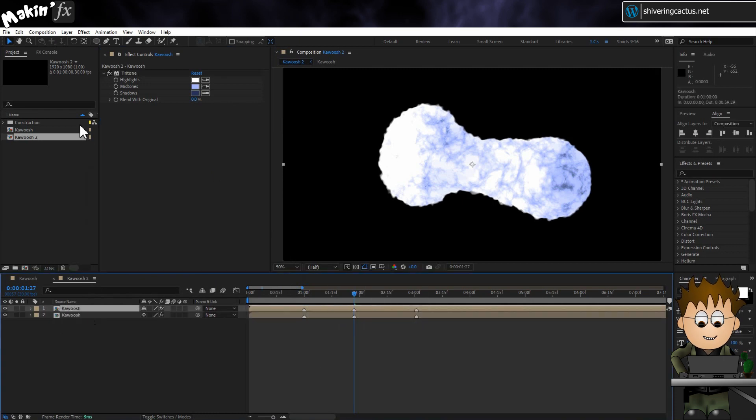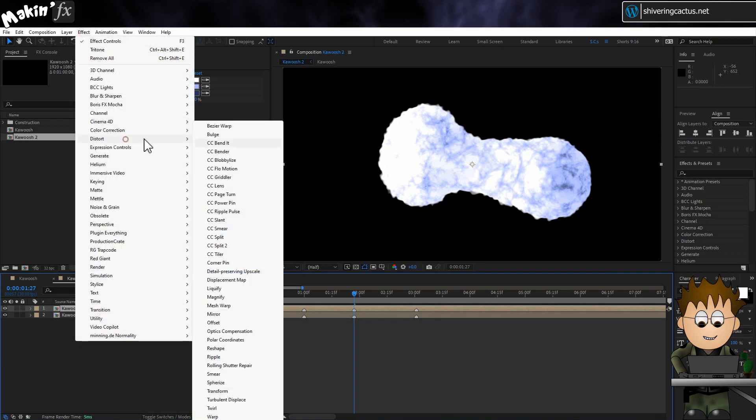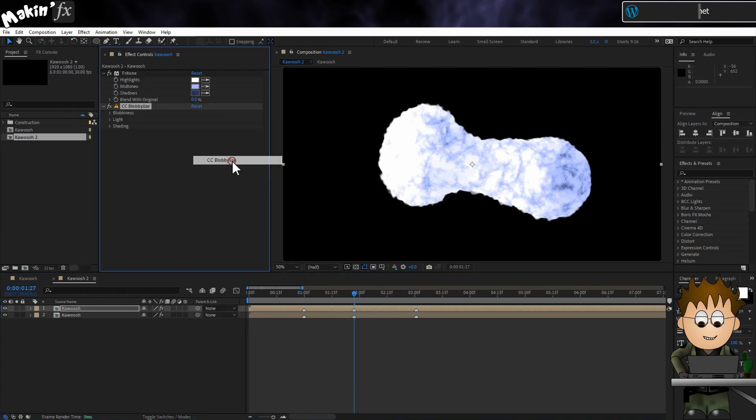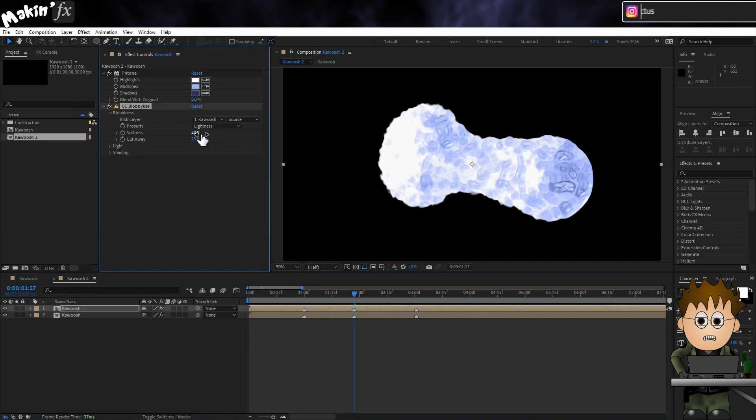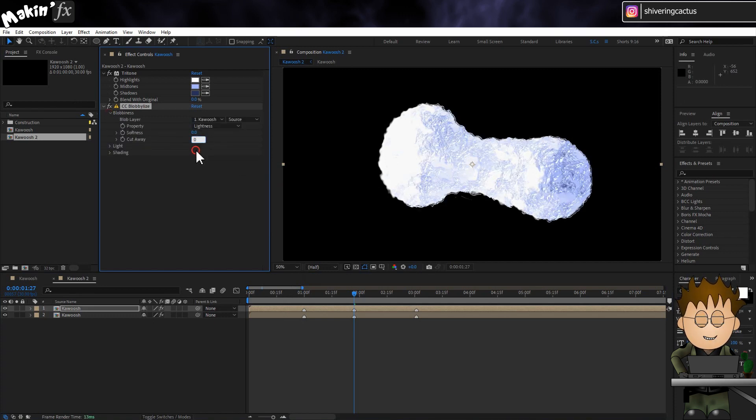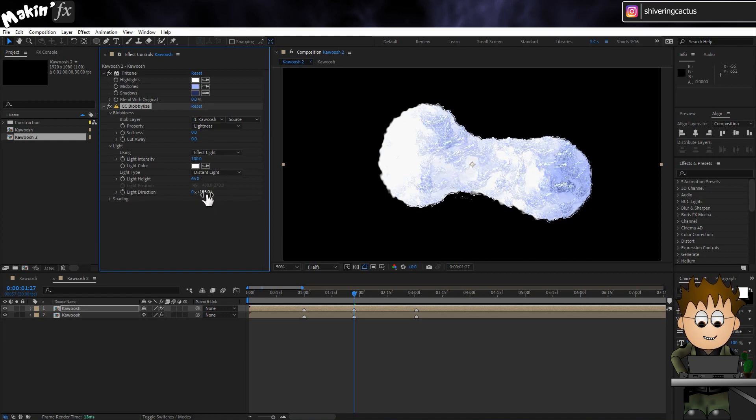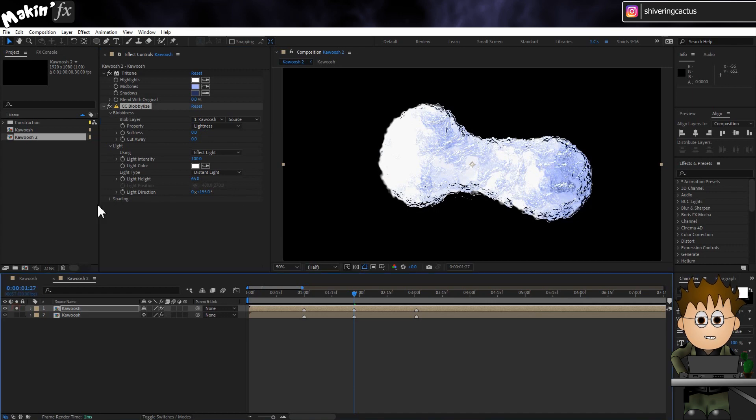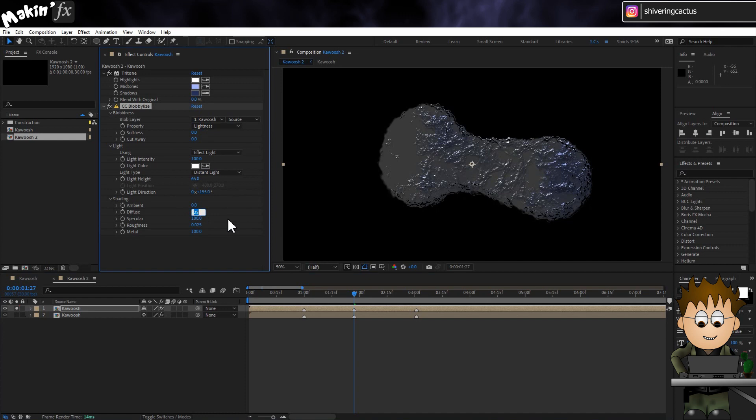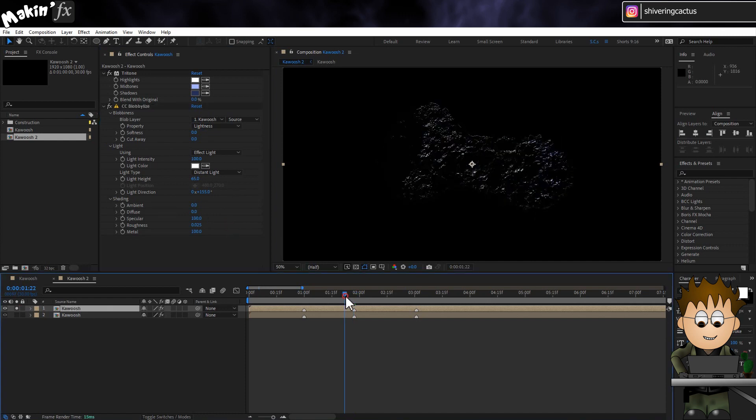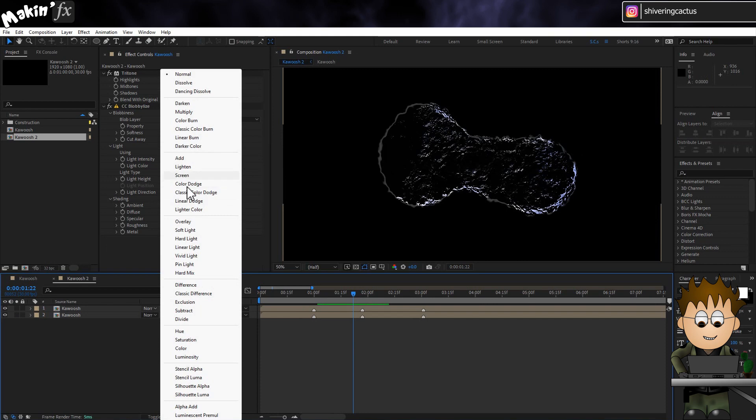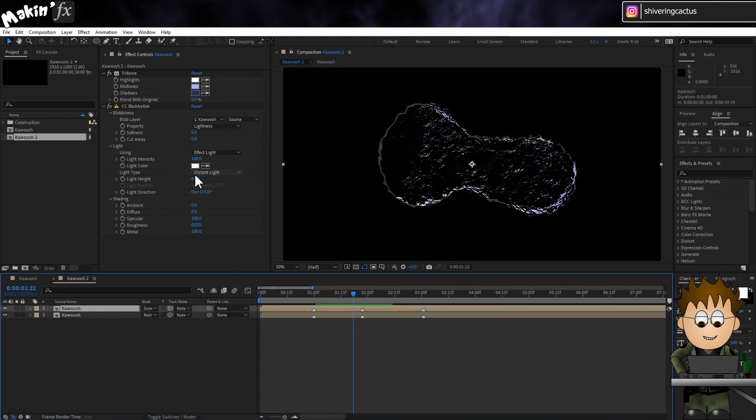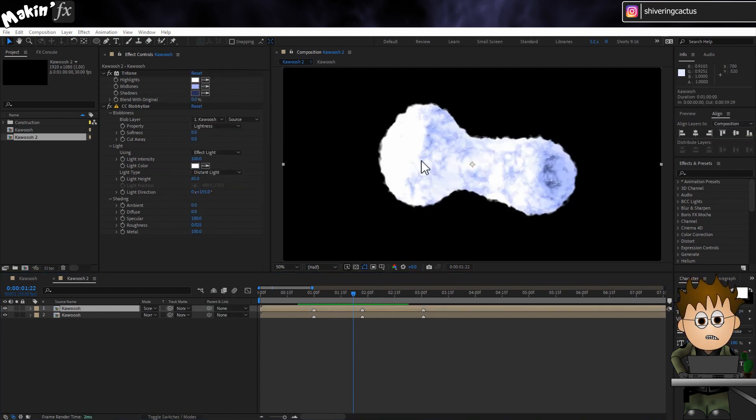Duplicate the comp, so we have another layer. And then go to Effect, Distort, CC Blobilise. Drop the Softness and cut away to 0. Expand Light and change the direction to 155, so that the highlights point to the event horizon. In Shading, drop the Ambient and Diffuse to 0. And set the Transfer Mode to Screen. So we have all these complex bubbles over the top of our vortex.